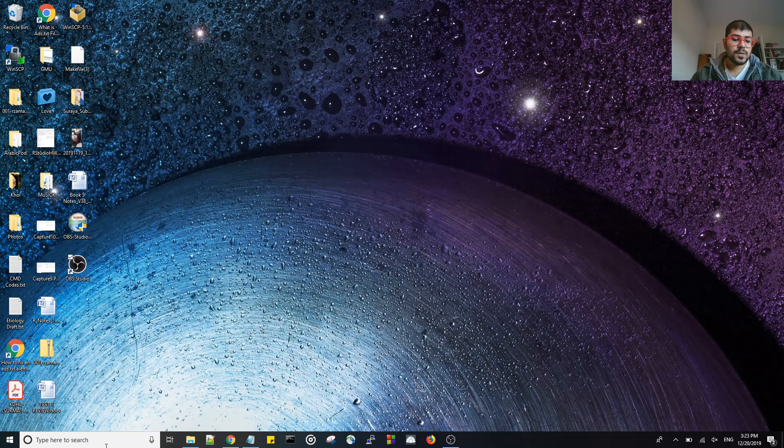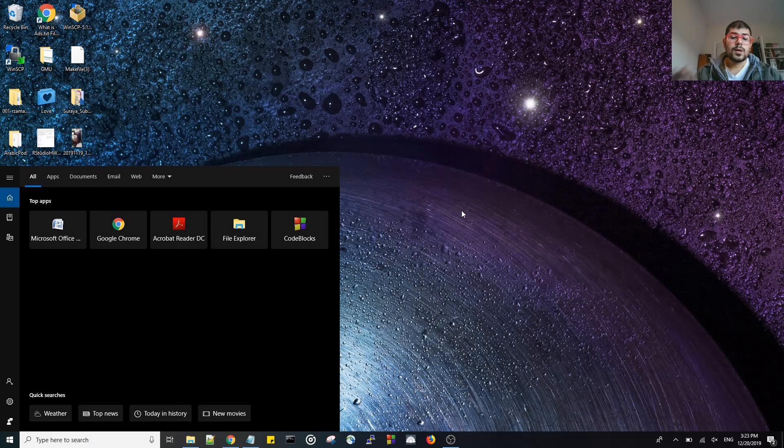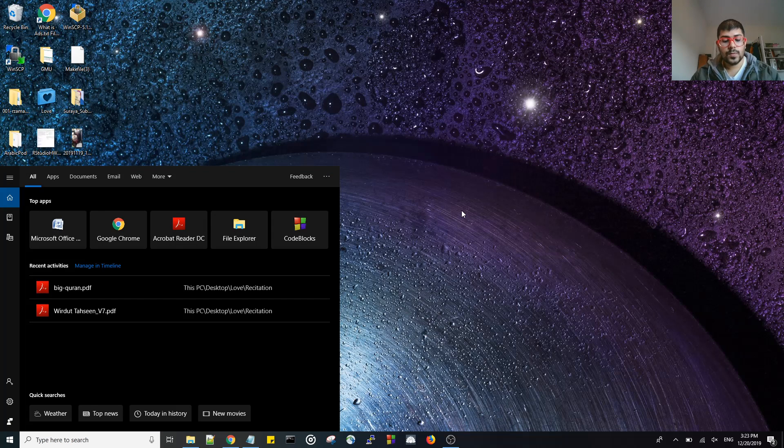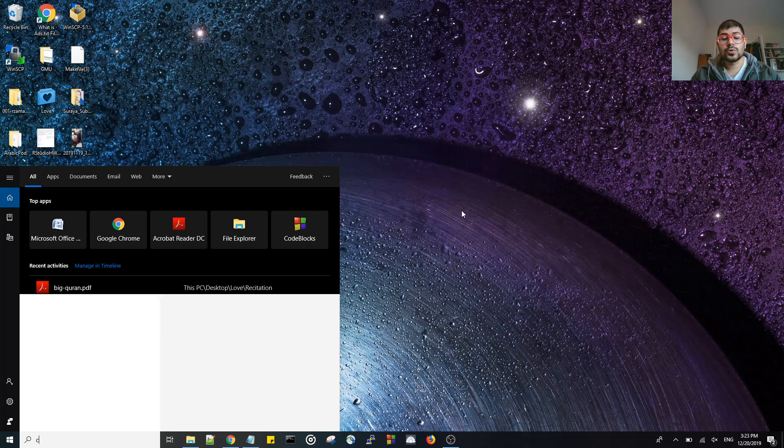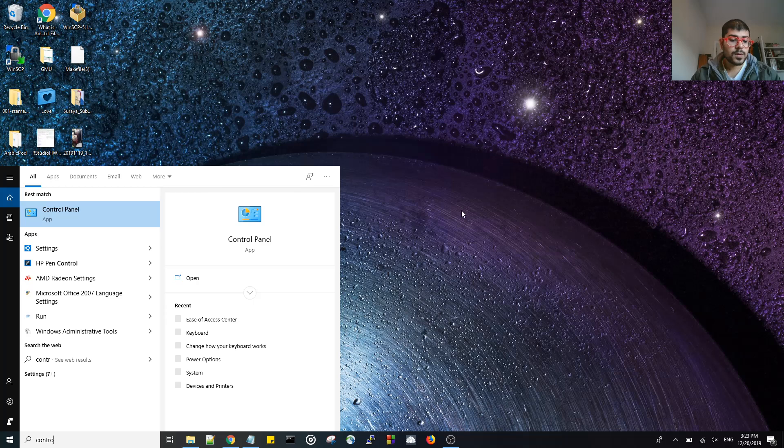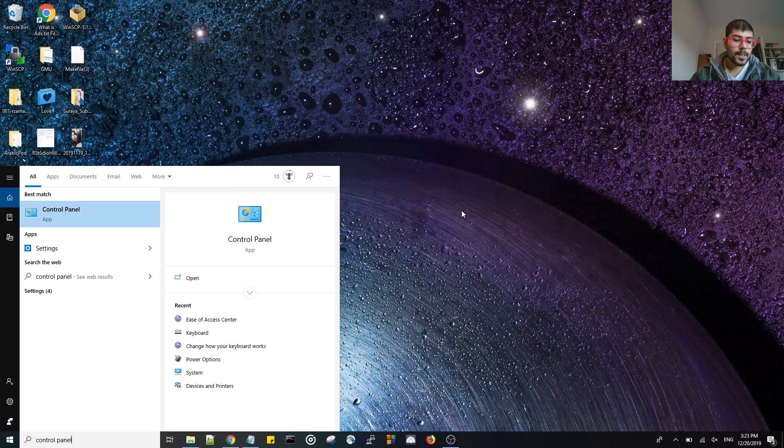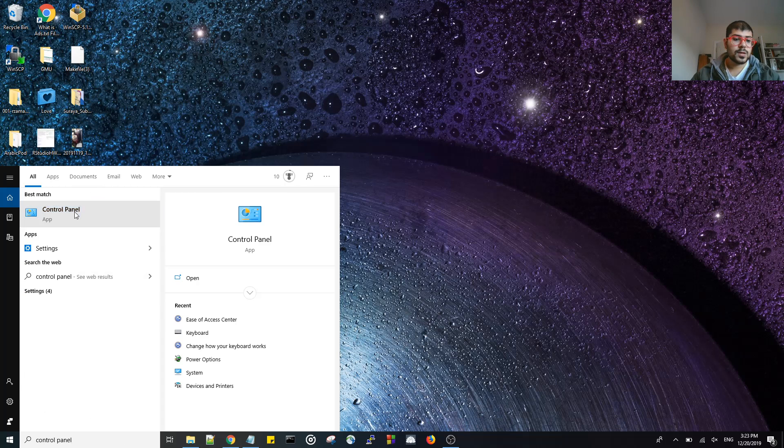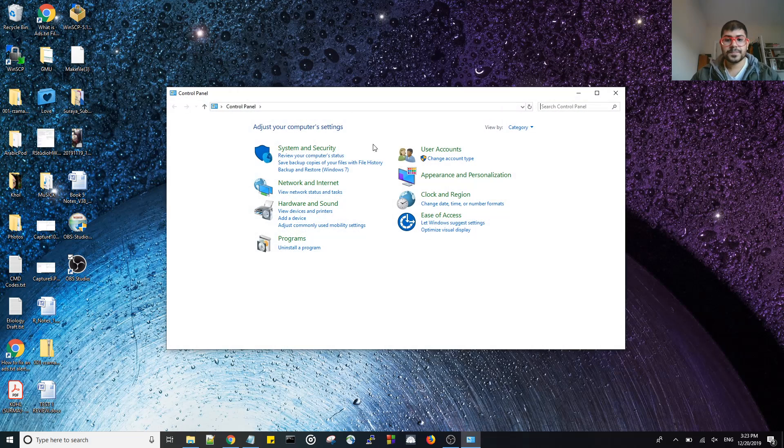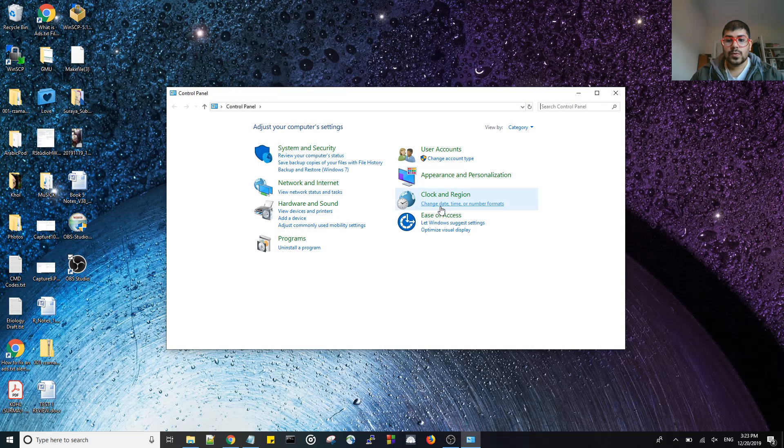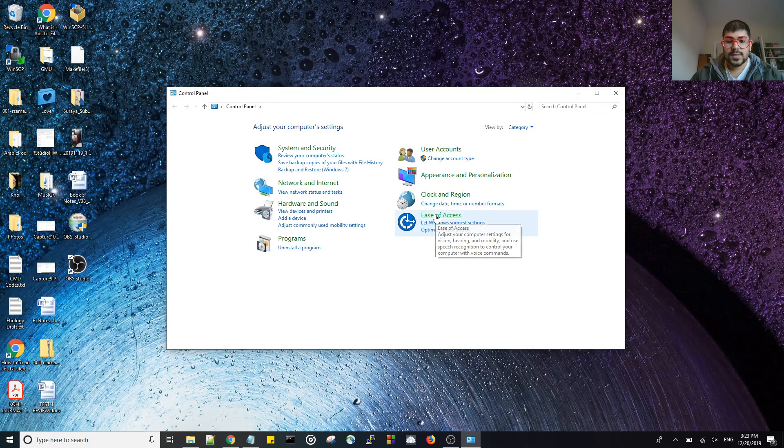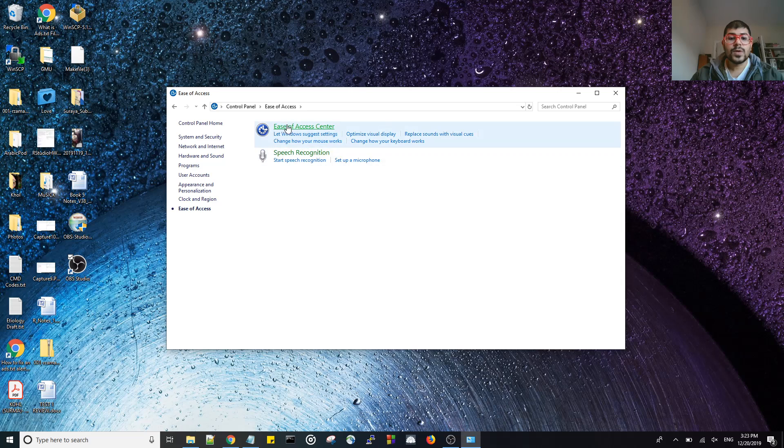That's simple enough, but the main change that you need to do is under Control Panel. You go to Control Panel by typing it here. You click the Control Panel, then go ahead and go to ease of access. From here you go to ease of access center.